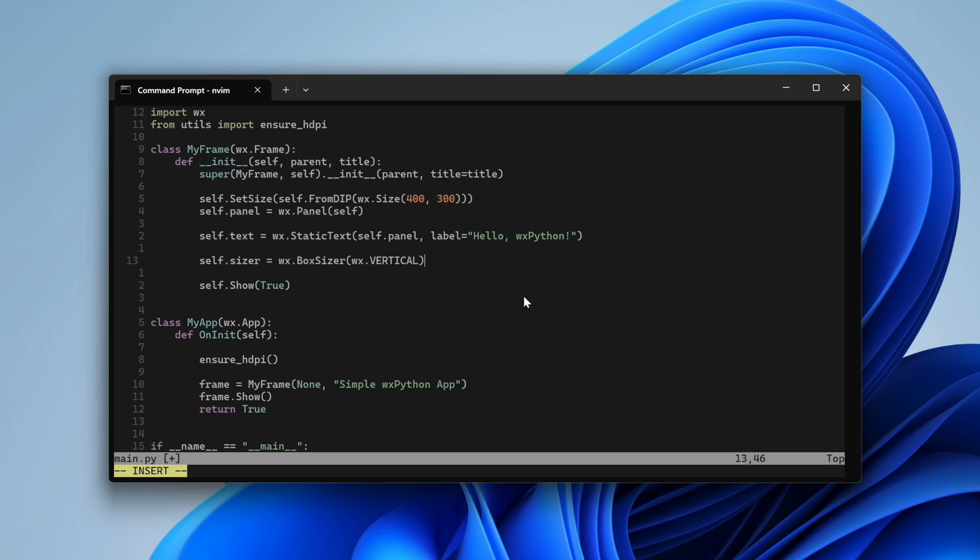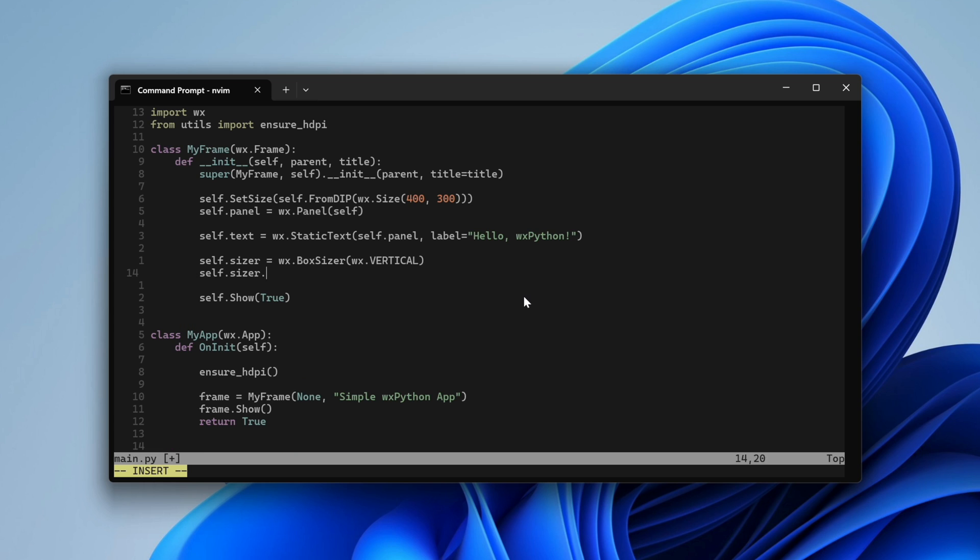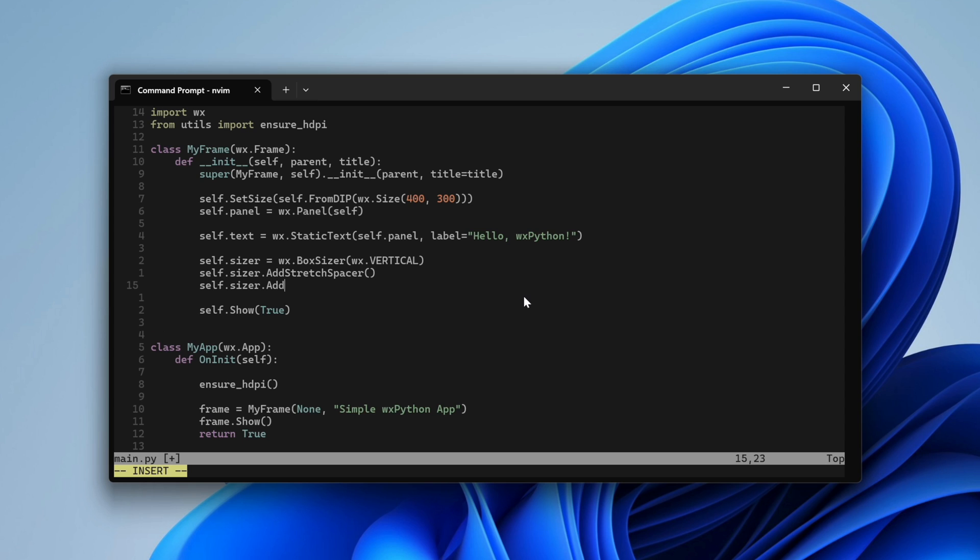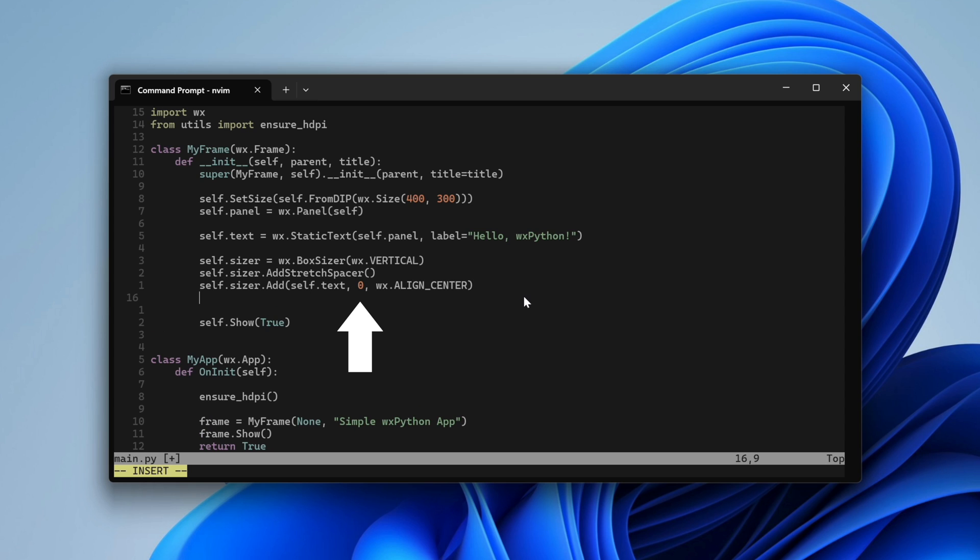The simple vertical box sizer organizes the UI elements in a vertical stack. First, we add a stretchable empty space. Then comes our static text. This numeric parameter is a proportion. The value of 0 means we don't want the sizer to change our element size in any way.